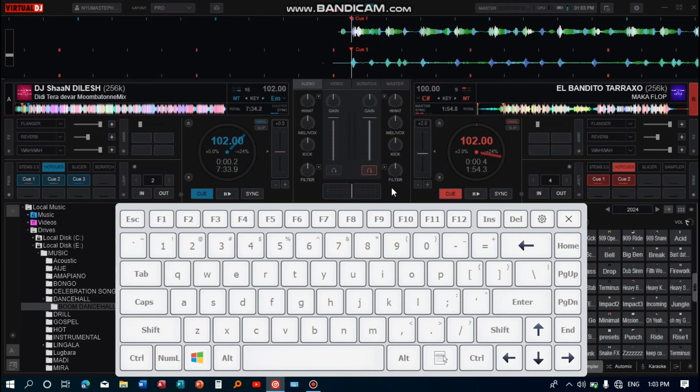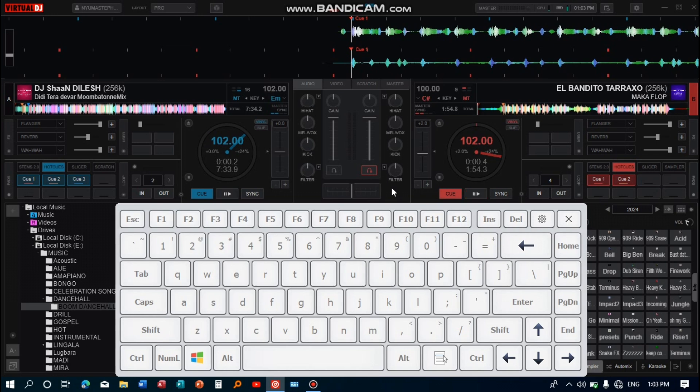That's how you can use two keys to scratch on your keyboard. The second way to scratch on Virtual DJ using your keyboard is where you use only one key or button to scratch. Let's go back to settings.